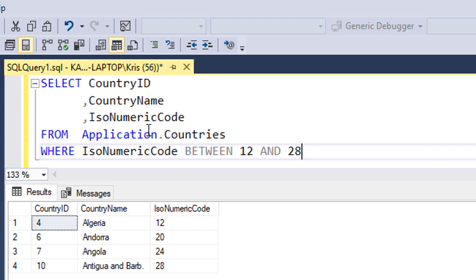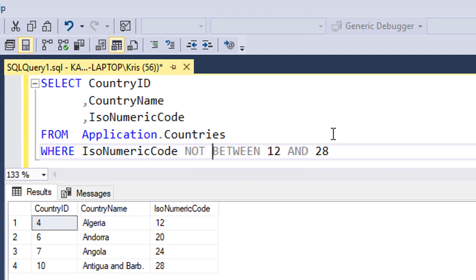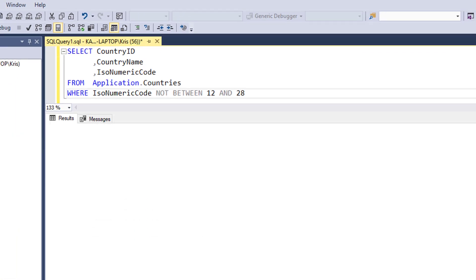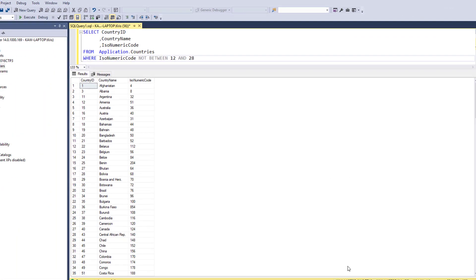Let's go back to 12 and 28. Another thing I can do is use a NOT operator with BETWEEN. If I say NOT BETWEEN 12 and 28, what I'm really saying is bring back every row in the Countries table that doesn't have a numeric code that's greater than or equal to 12 and less than or equal to 28. So essentially these four rows will be carved out of that result.